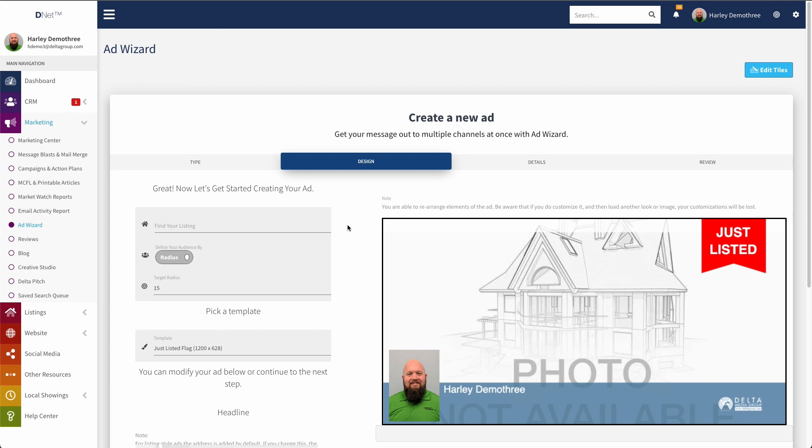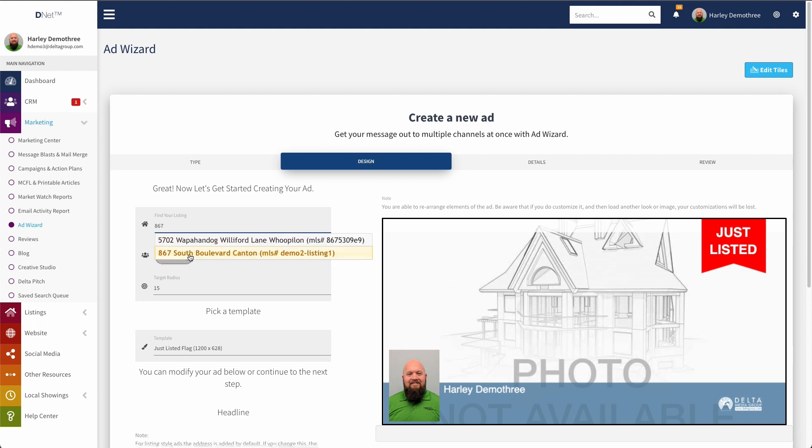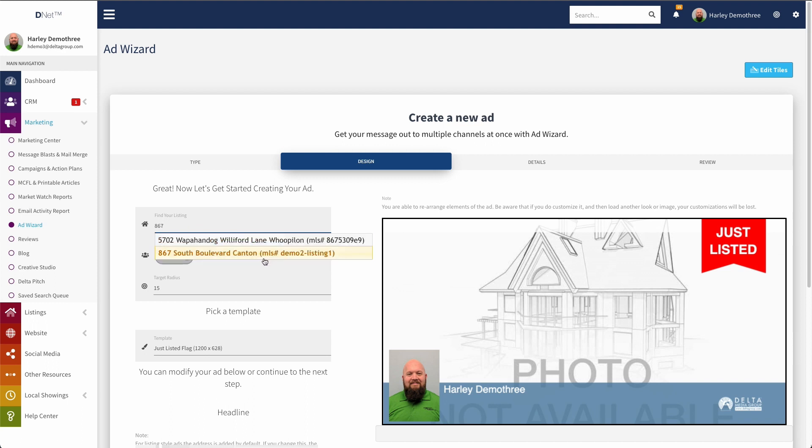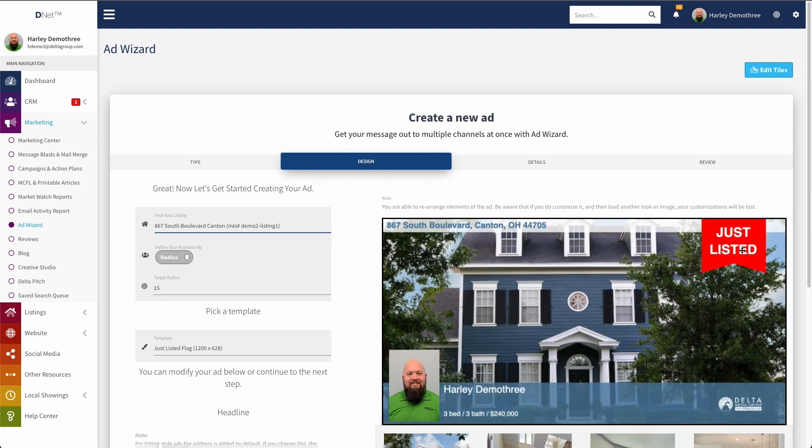You can see it loads up my designer interface, so now I can build out my ad. And what I'm going to do is go up here and put in either the address or the MLS ID of the listing that I'd like to use. So in this case, we'll start with the address here, which actually you can see it matched on MLS ID and address. So we'll select that. And you can see just like that, it loads up my listing data over here in the ad template.